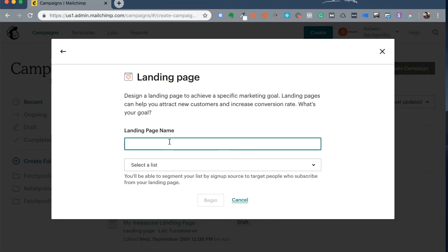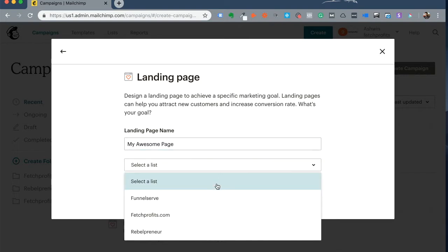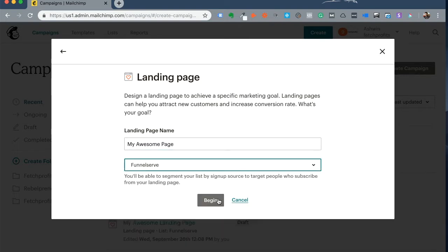Give your landing page a name. Give it something like my awesome page. You need to select a list so that every lead that's generated on the landing page is automatically added to the list. So you need to create a list first before you create a landing page. Please note. Click on begin.